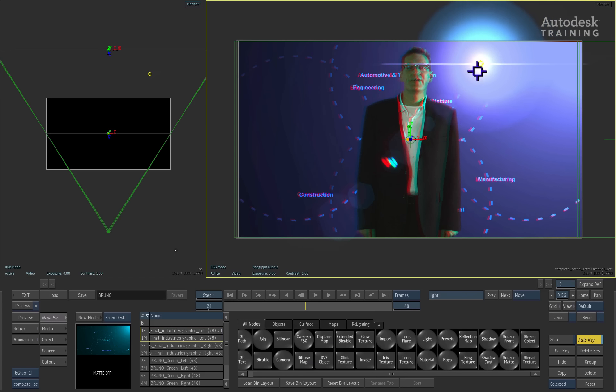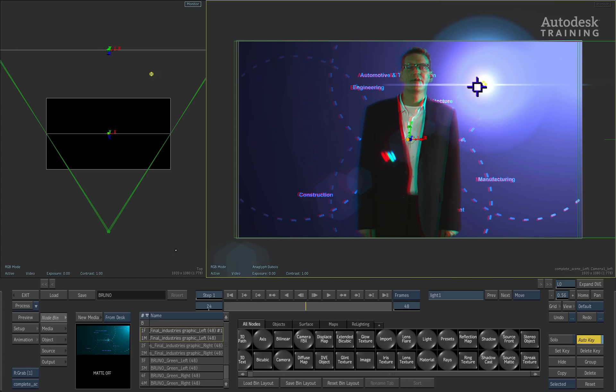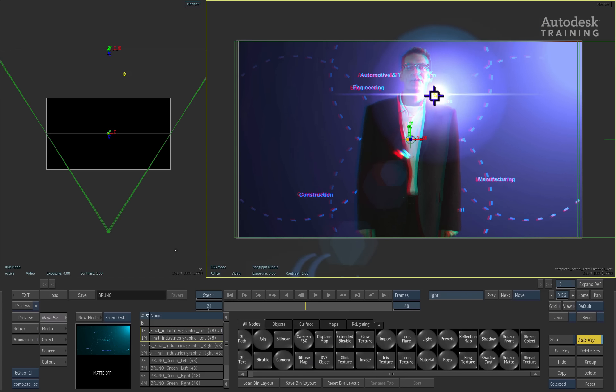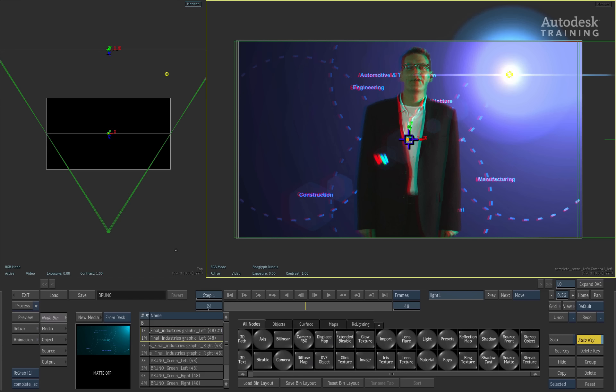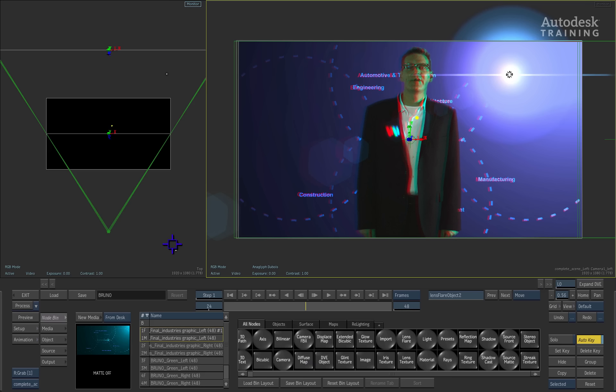We can also throw a lens flare onto the backlight and it will be applied to the 3D stereoscopic composite. Because the light is positioned between the background and the green screen, it will react naturally when I move it behind it. The other point to mention is that you can see the stereo depth being created by the lens flare.